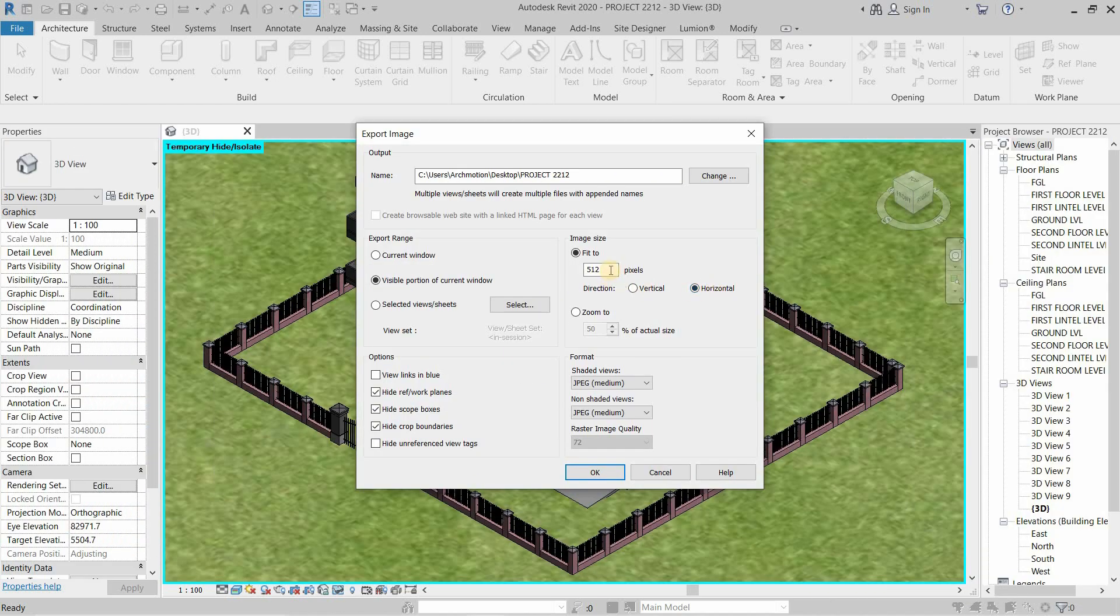For example, let's export the image into FHD format. Type the Horizontal Pixel.